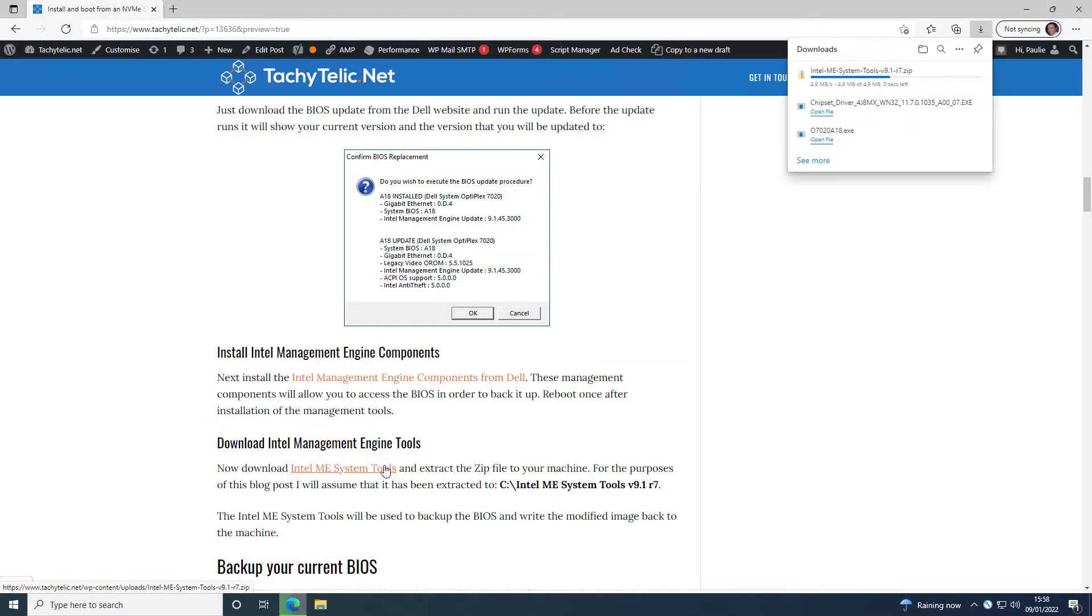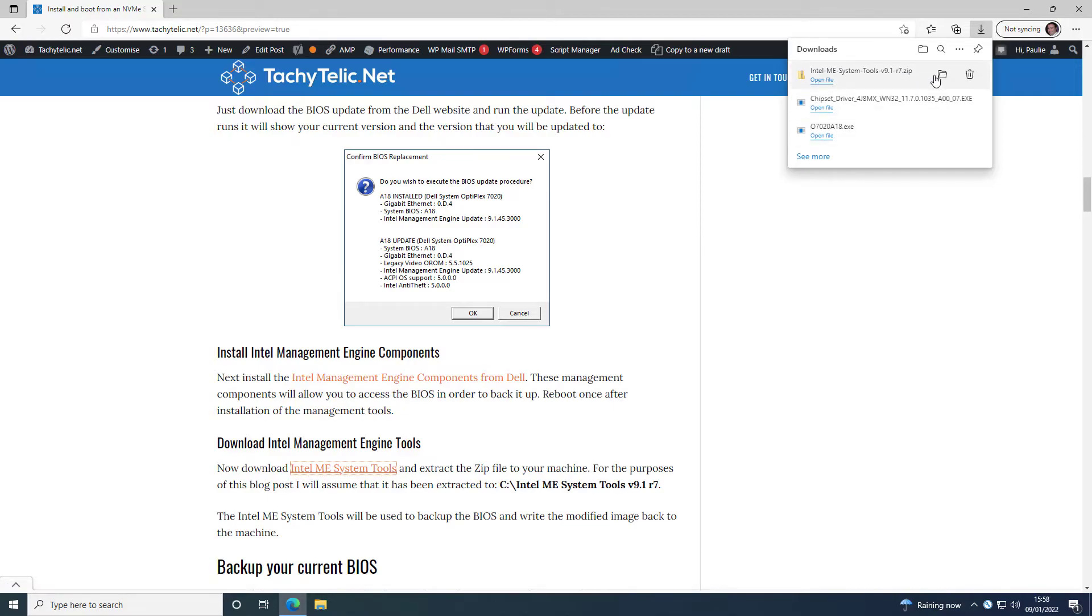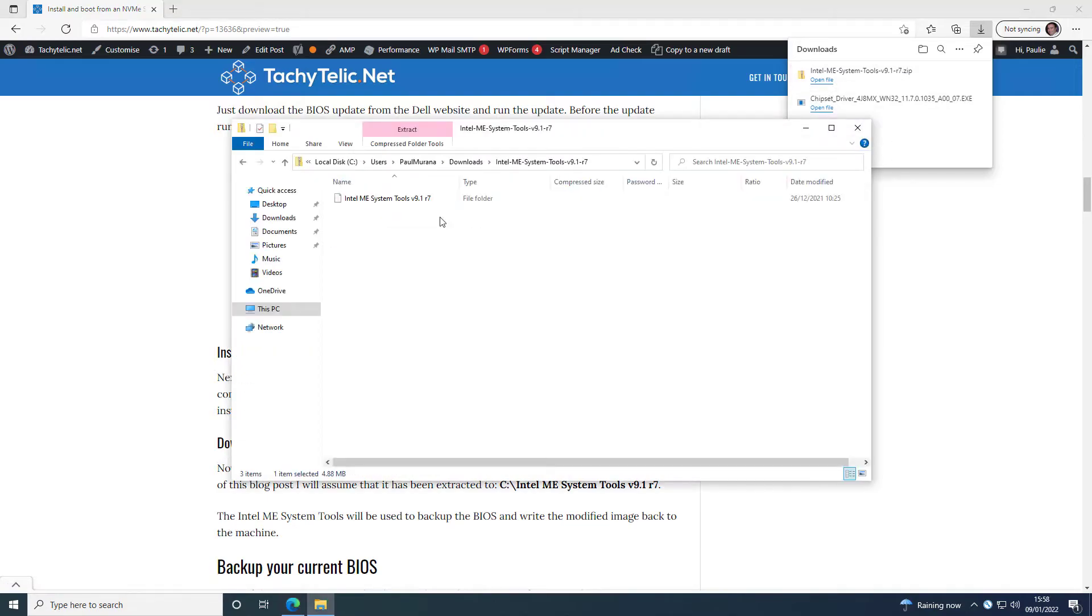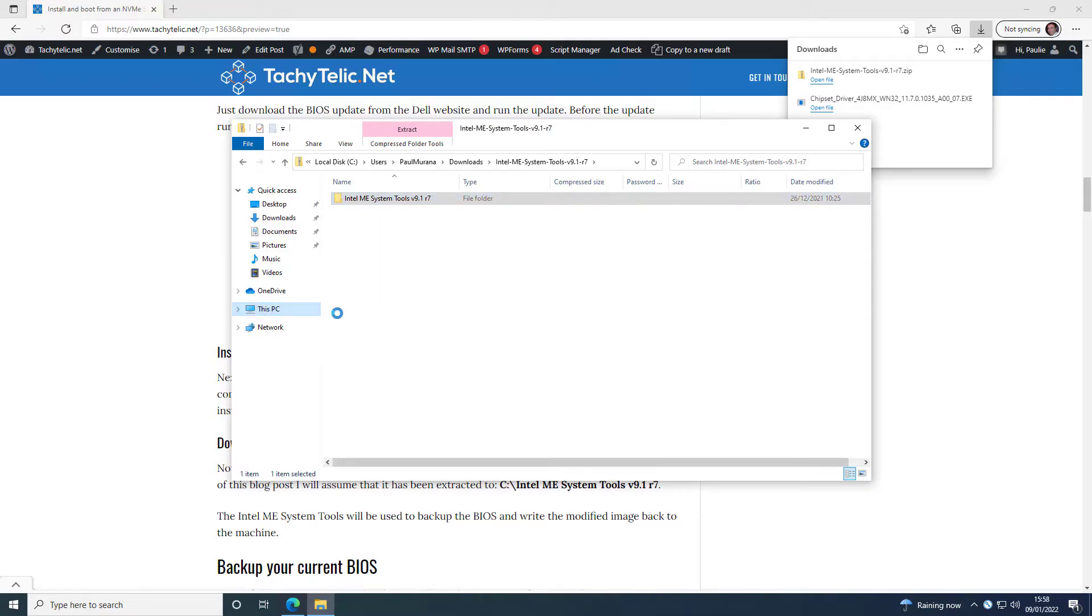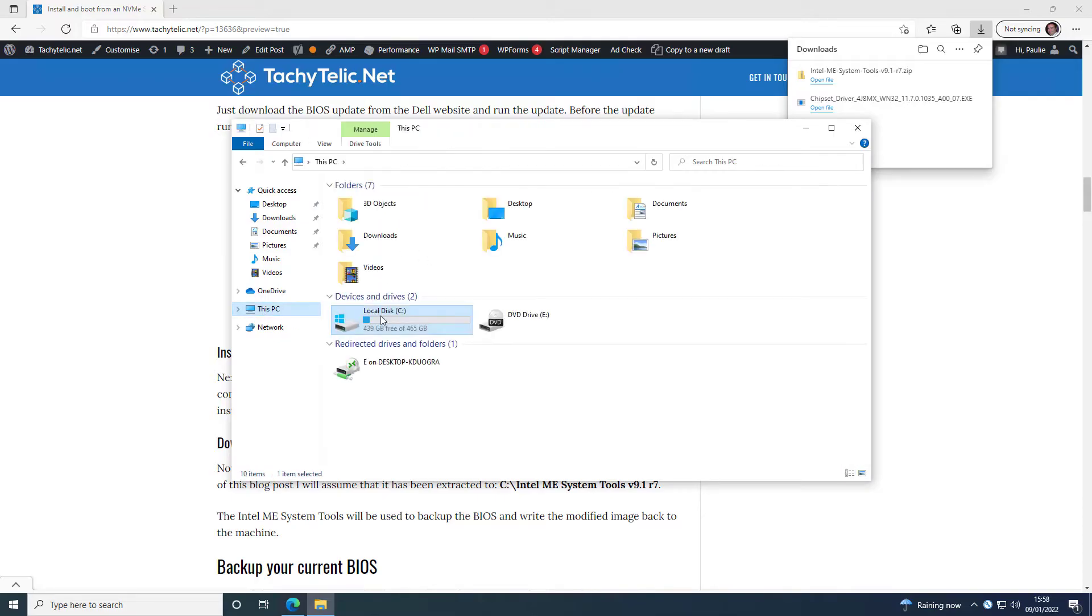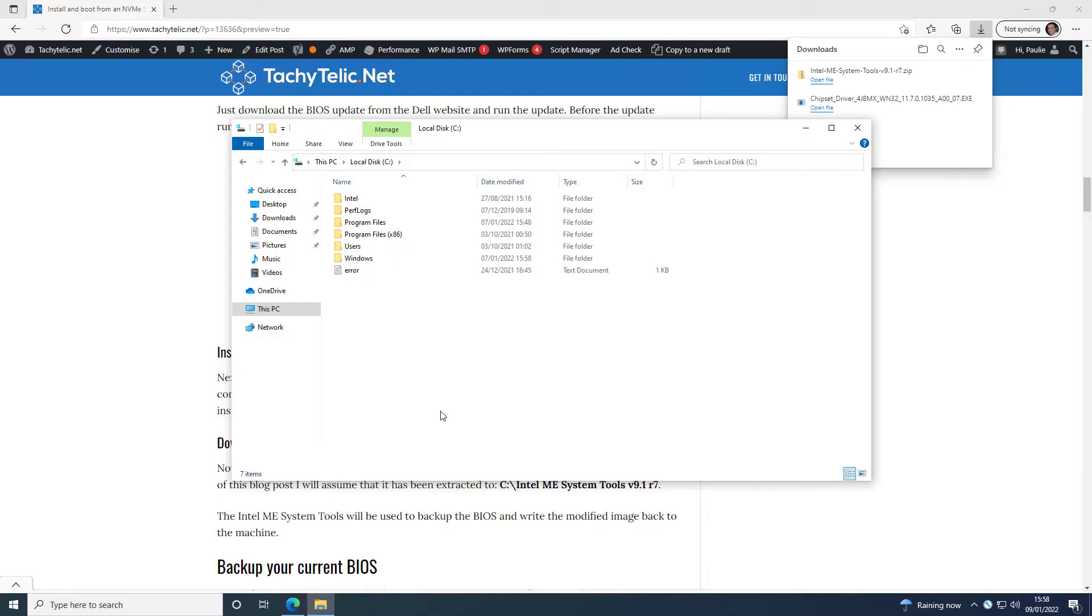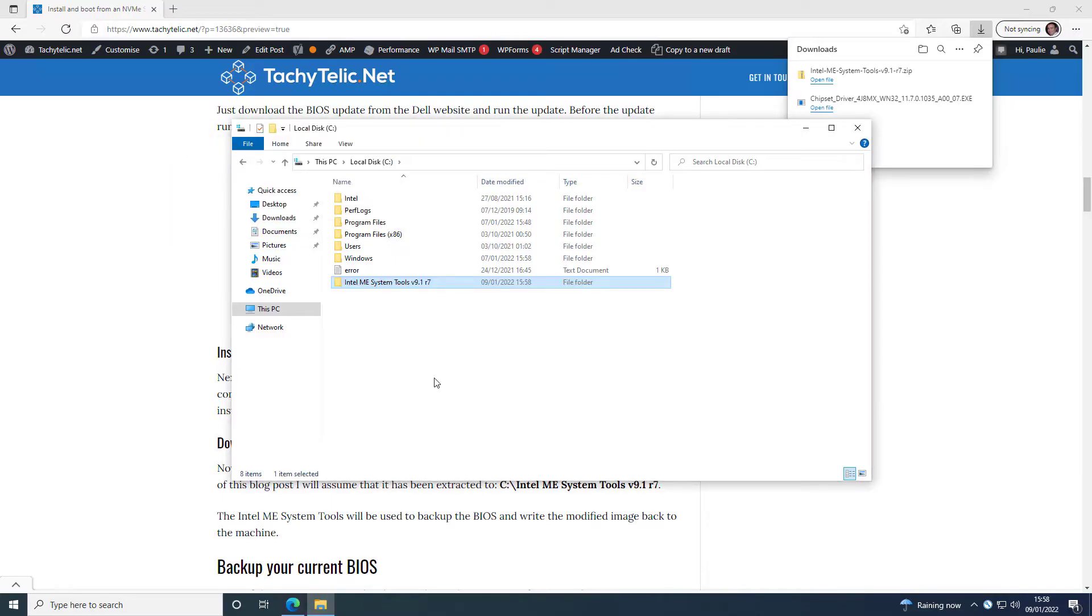After you've installed the Intel Management Components, you can download the Intel Management Tools. It's just a zip file, which I'm just going to copy on to the C drive. And these are the tools that we can use to actually read and write from the BIOS.